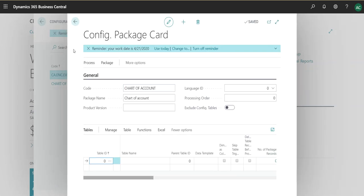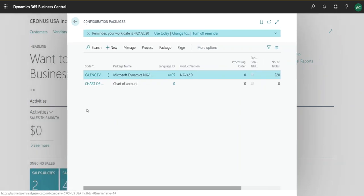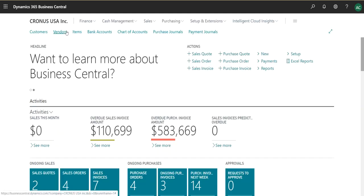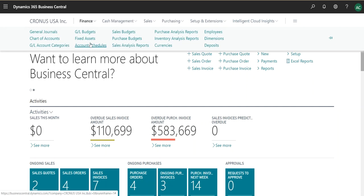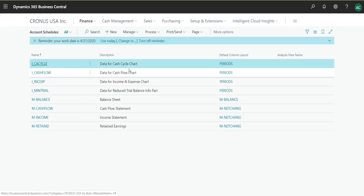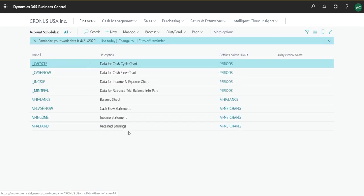So the fancy trick that I would like to share with you today is this. If you were to, for instance, go into account schedules and you don't know what the table is,